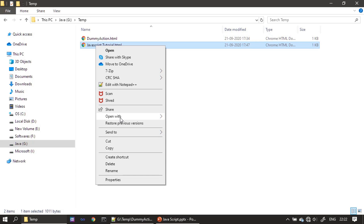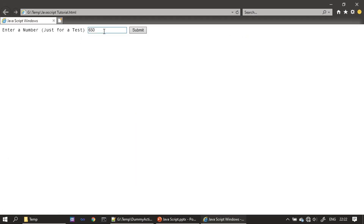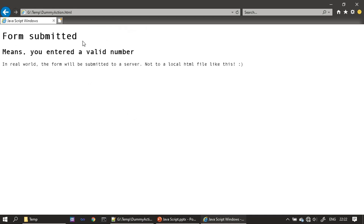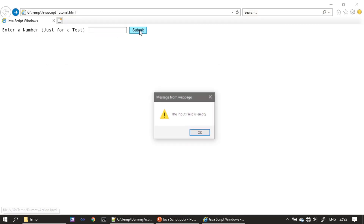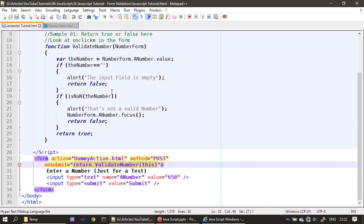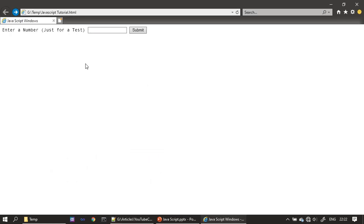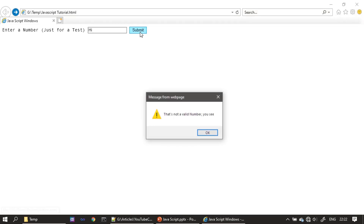Now let's execute this in IE. By default we have a valid number — clicking submit navigates to dummy-action.html. Now if we leave the field empty and click submit, it says the input field is empty. If we type something that's not a number, we see the alert message that it's not a valid number, and the field also gets focused. This is how you can do form validation.